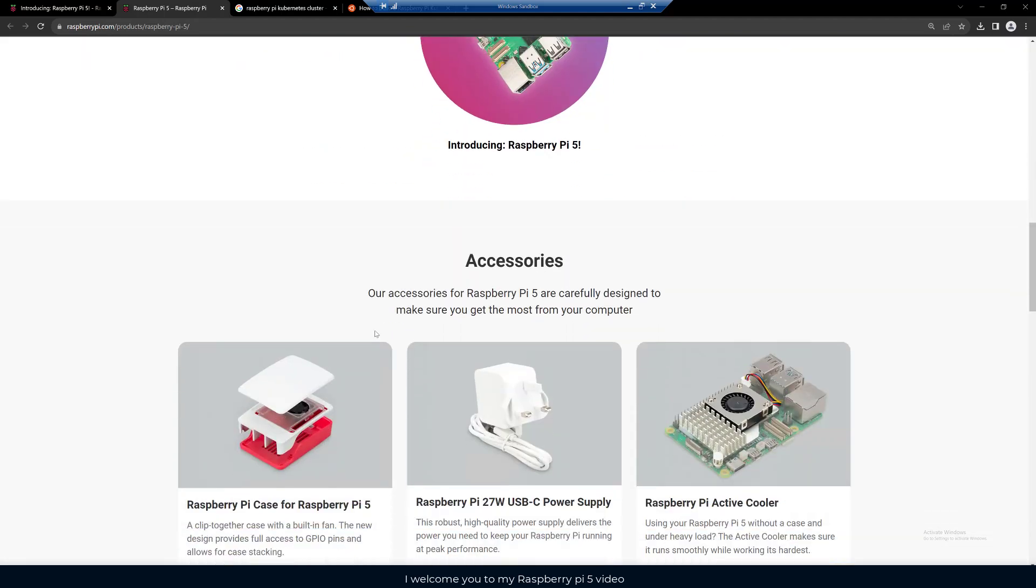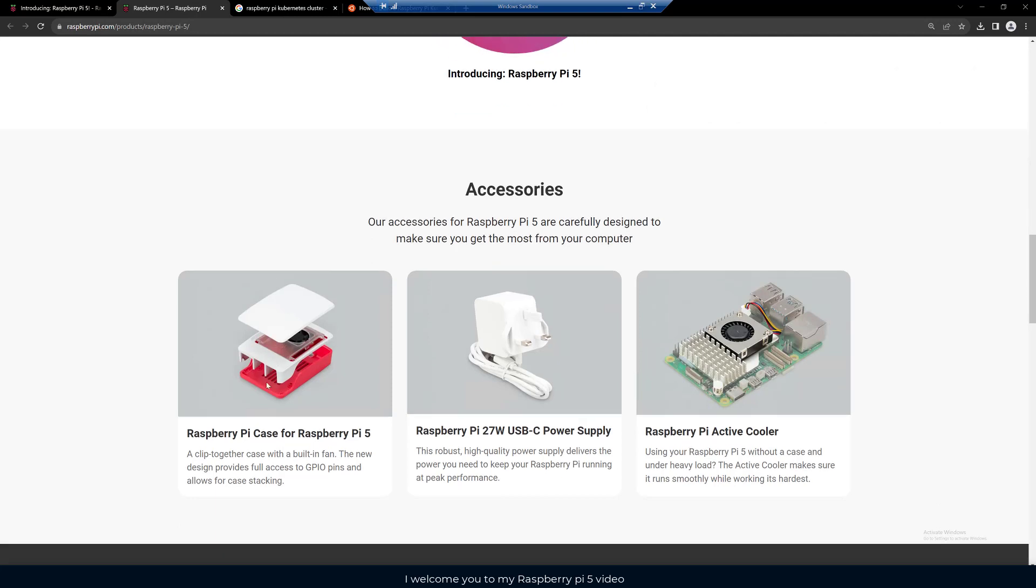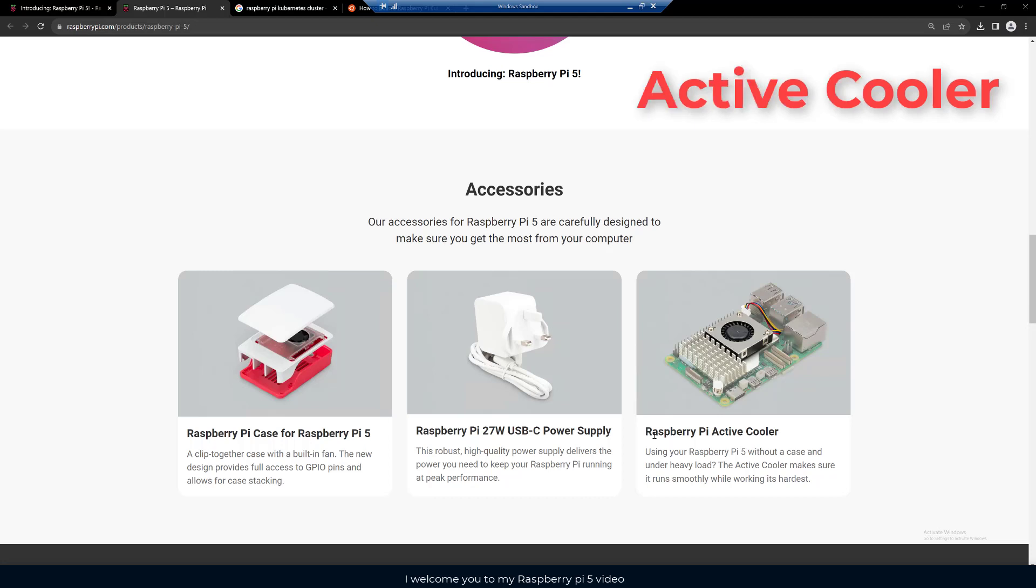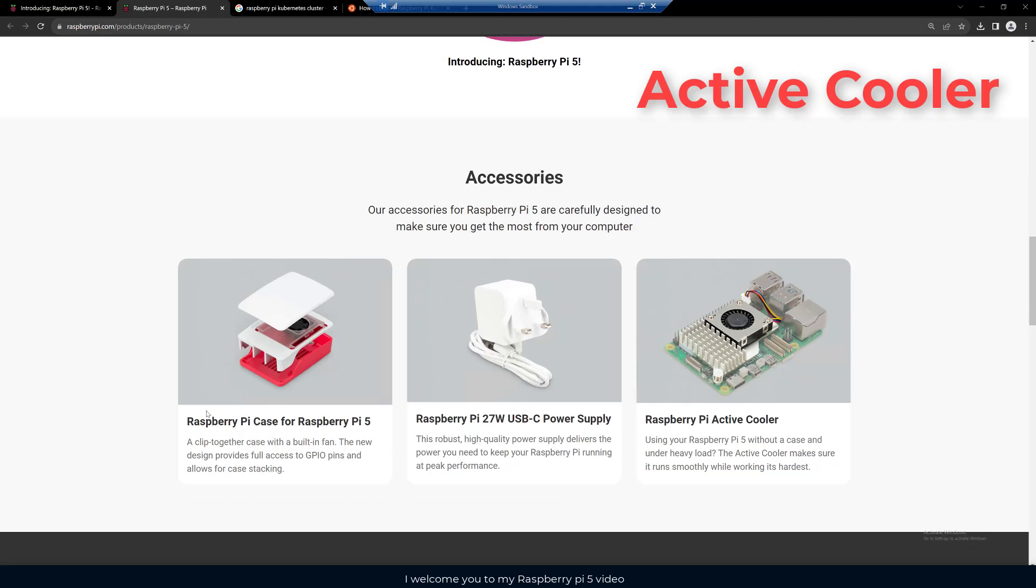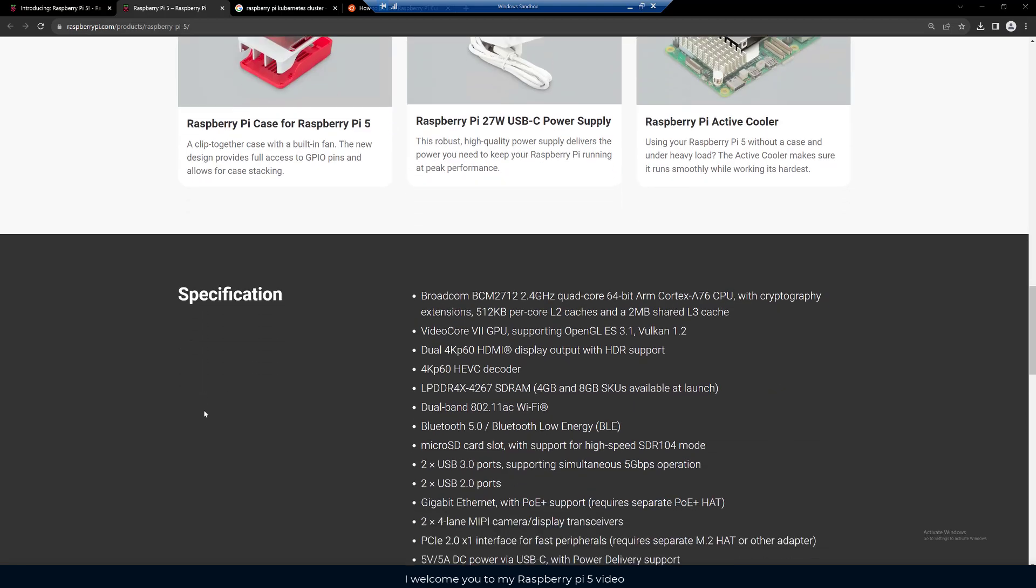They're showing some accessories here for the new Raspberry Pi 5, such as the case. It's a clipped together case with a built-in fan and the new design provides full access to the GPIO pins and allows for case stacking. It also includes a USB-C power supply. The Raspberry Pi active cooler, if you're using your Raspberry Pi without a case and it's under heavy load, the active cooler makes sure it runs smoothly while it's working its hardest.